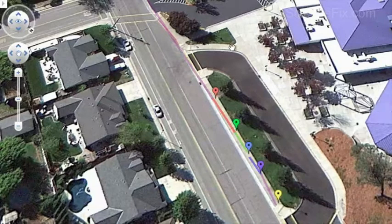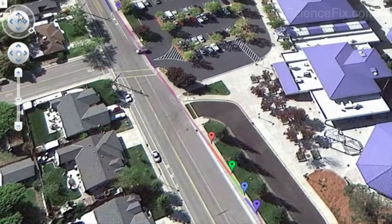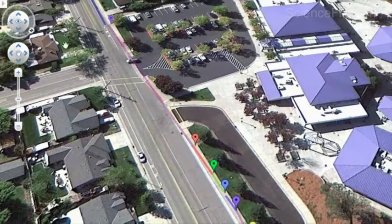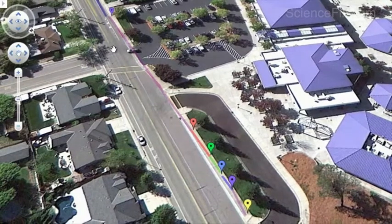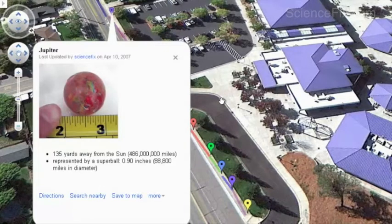So those are the inner planets. To the right of them you can see the bus loop, large enough to hold about 5 to 6 buses, and in the distance you can see cars and some houses—giving you a real sense of scale with those four inner planets. Now, here's Jupiter. Jupiter is quite far away—135 yards from the sun, or about 486 million miles.